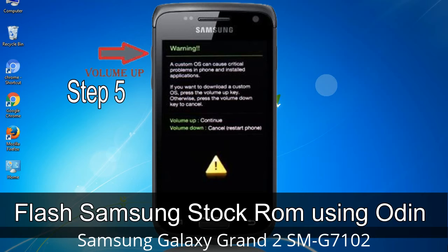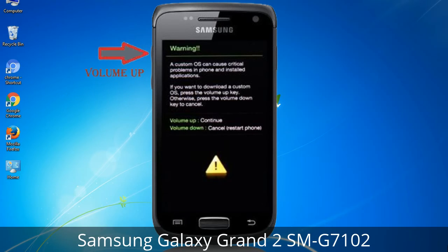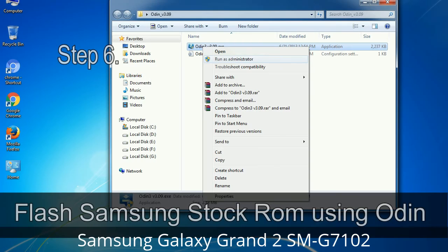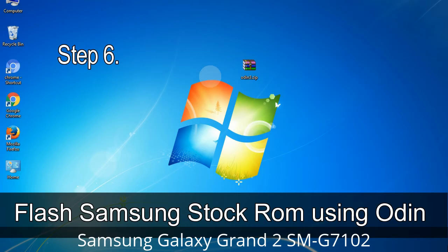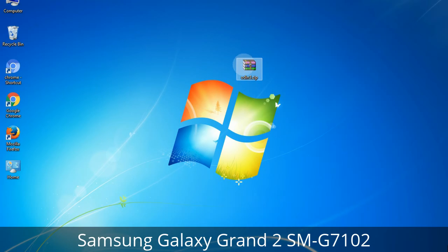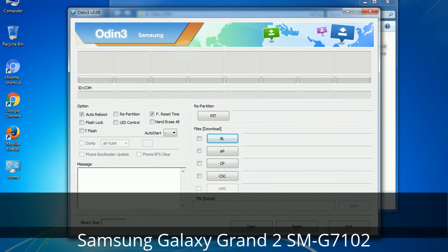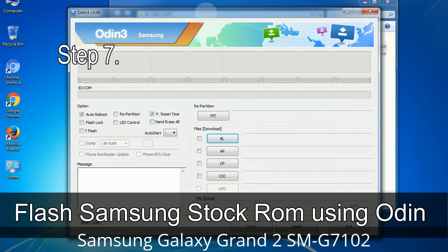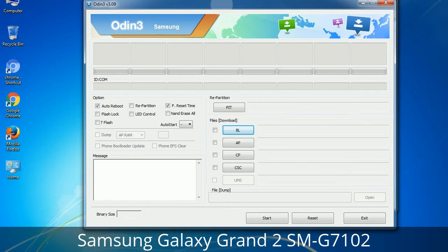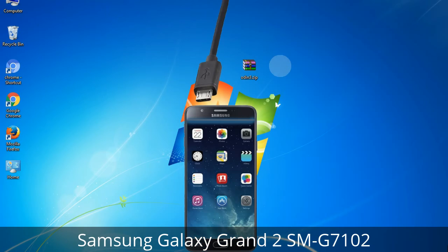Step 5: In download mode you will be able to see a warning yellow triangle sign. In this situation you have to press the volume up key to confirm entering download mode. Step 6: Download and extract Odin on your computer. After extracting you will be able to see the following files. Step 7: Open Odin 3 and run it as administrator to start Odin, then connect your phone to the computer.